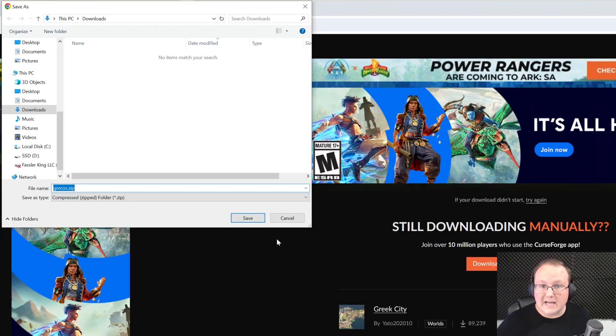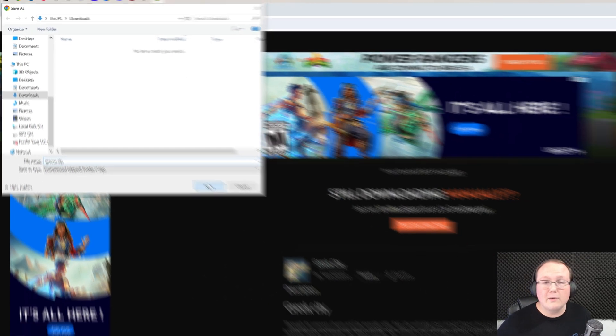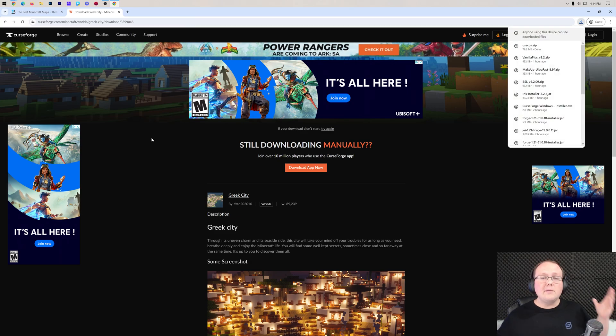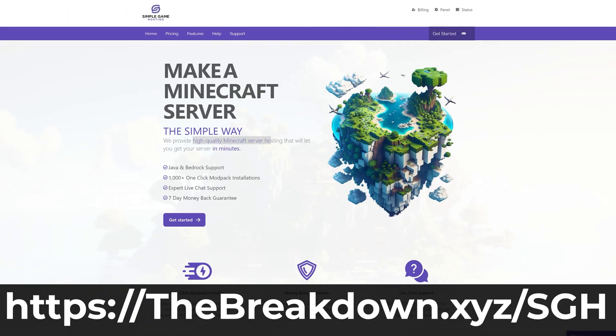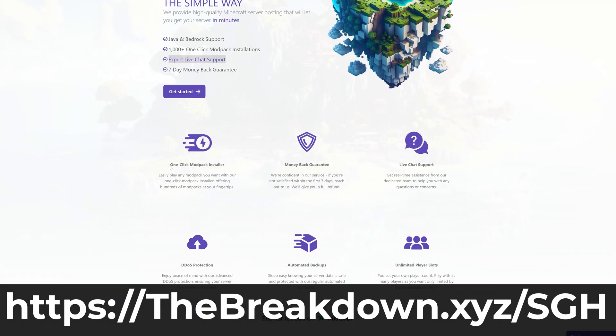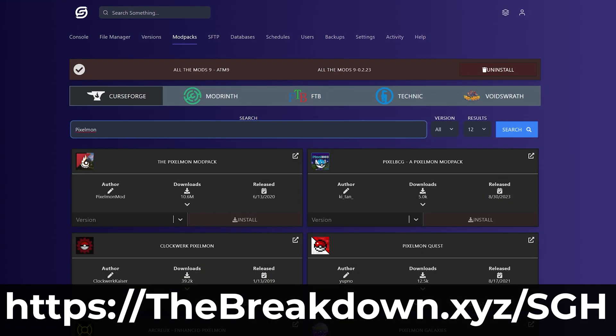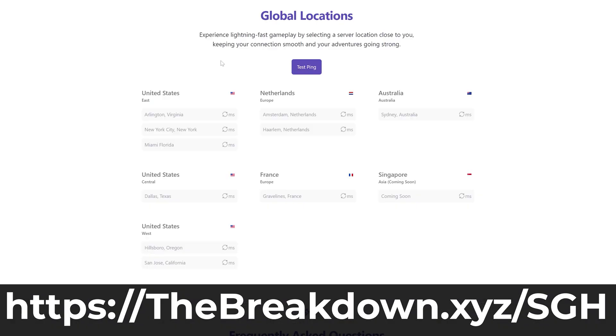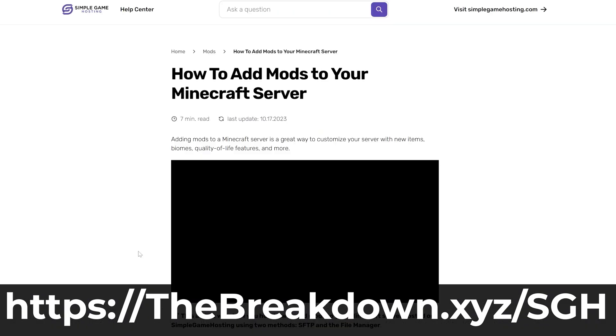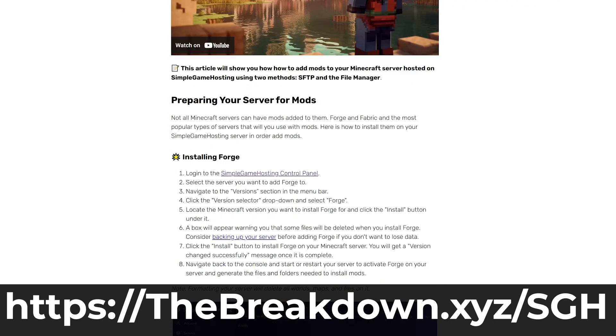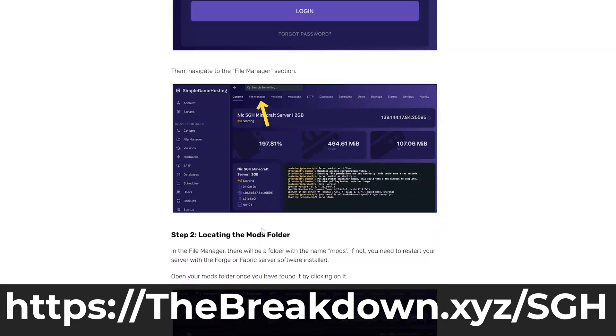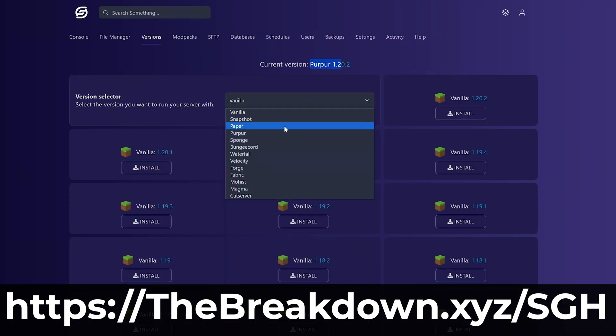You may need to keep your save files when you're downloading them like we do here. While this is downloading, a word from our sponsor Simple Game Hosting. Go to the first link in the description down below, breakdown.xyz/sgh, where you can easily add a Minecraft custom map or world, a single player world, any world that you want to your Minecraft server and play on that world with your friends.